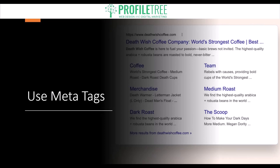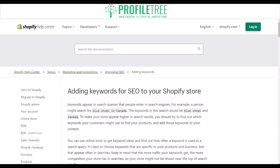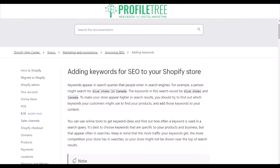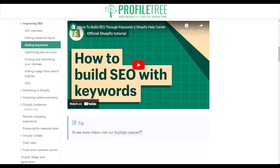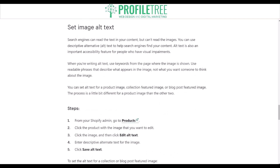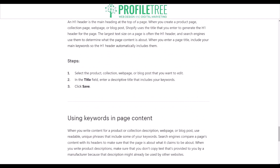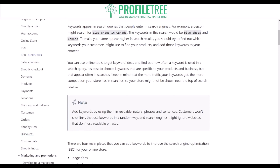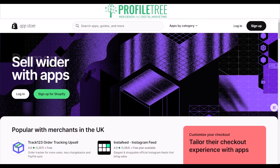Another step is to use meta tags. Meta tags provide the search engine with additional information about your store, including your store's name, description, and target keywords. If you want a more guided look, check out the Shopify Help Center — it gives an in-depth description and information on adding keywords for SEO to your Shopify store, including guidance on meta tags and image alt text.